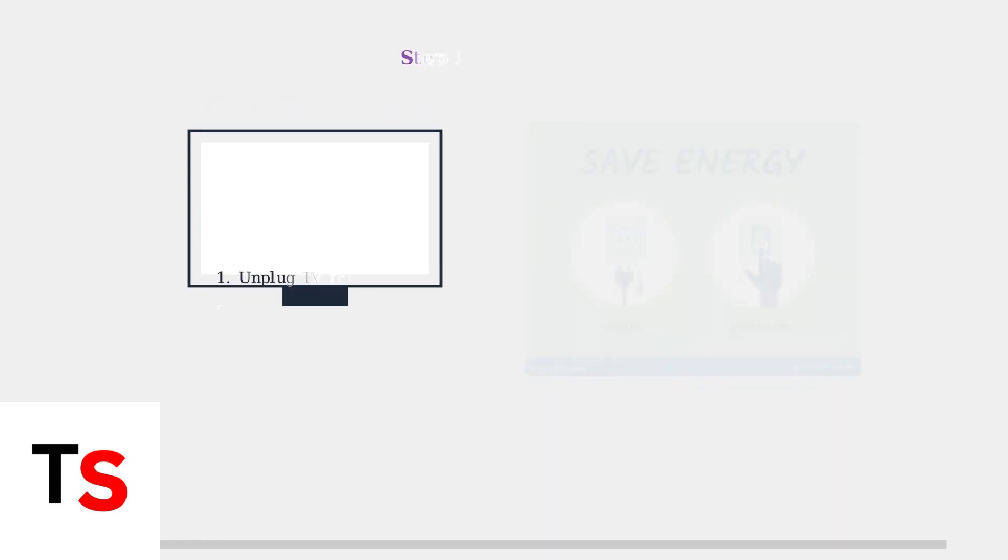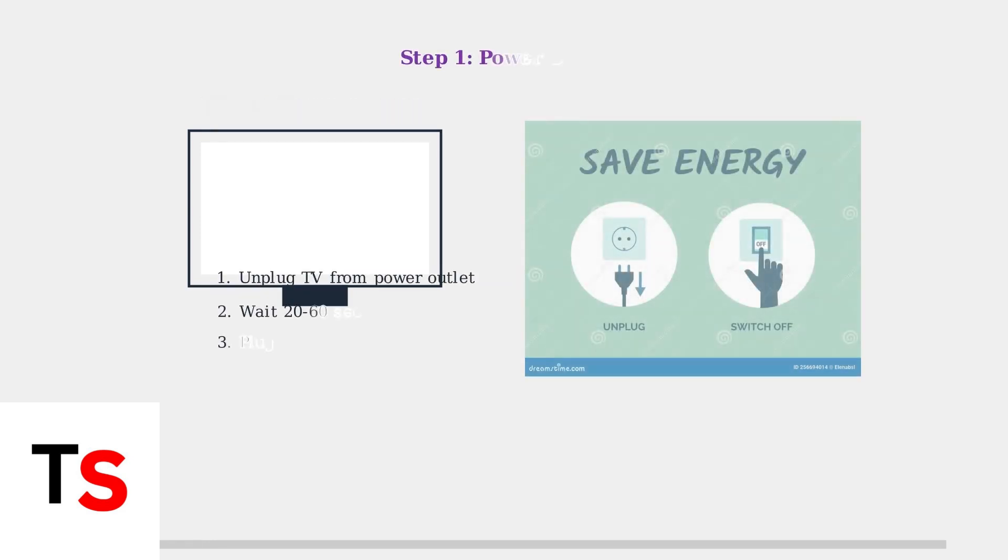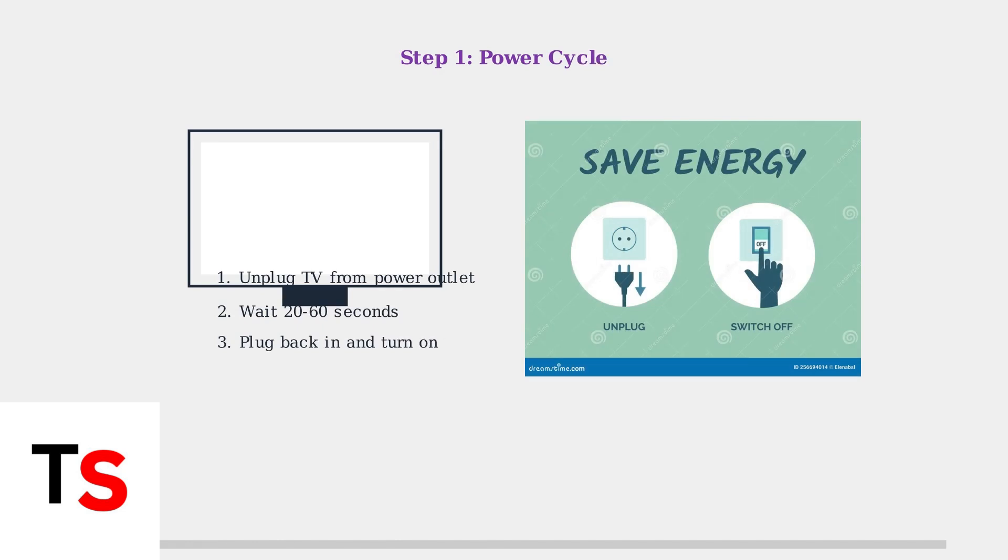First, perform a power cycle. Unplug your TV from the power outlet for 20 to 60 seconds, then plug it back in. This resets the system and resolves many temporary malfunctions.